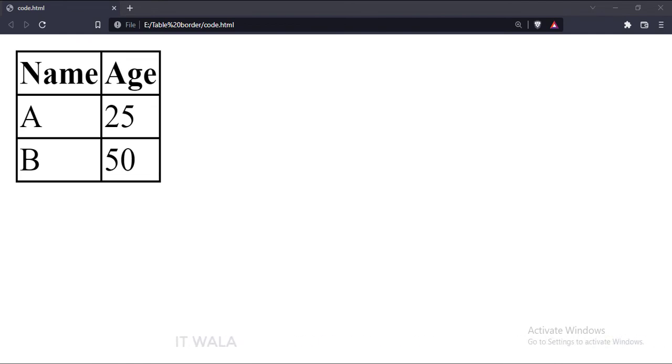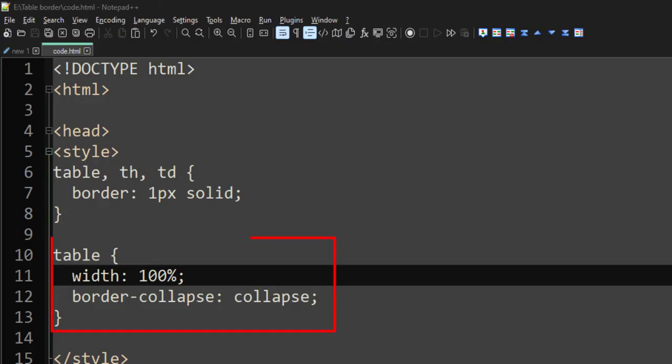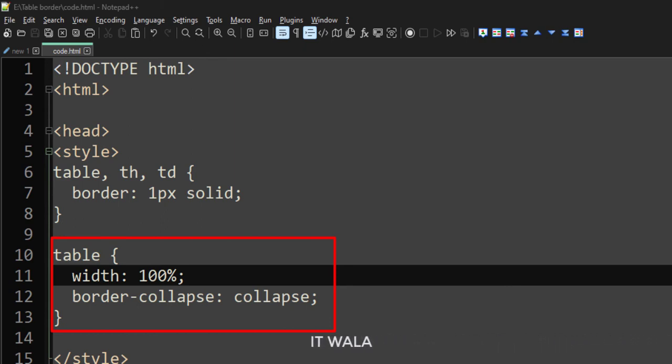Now, our table's width is wrapped around its content. What if we want the table width to be 100%? Here we have set the table width to be 100%. Let's run this code in a browser.